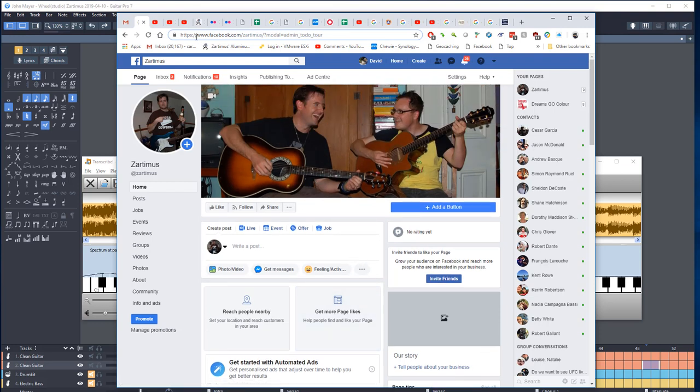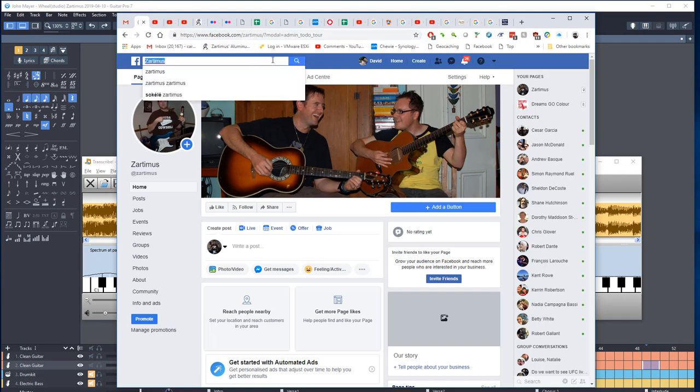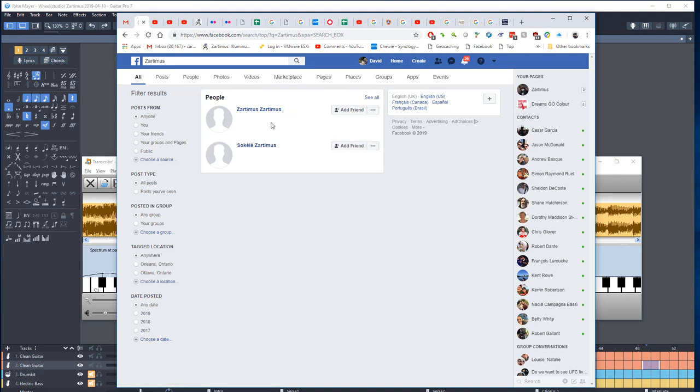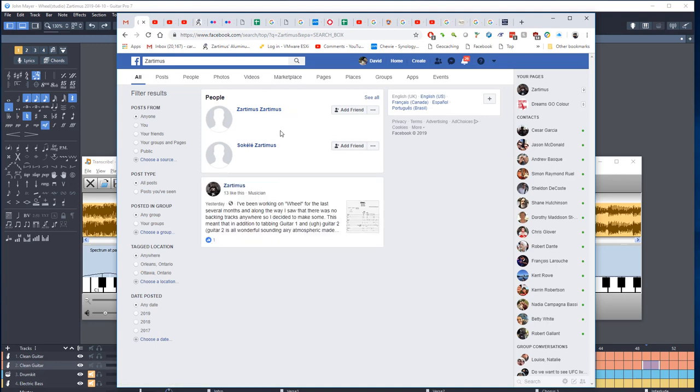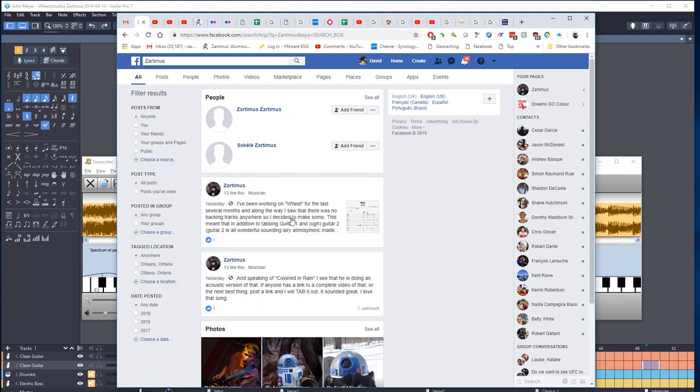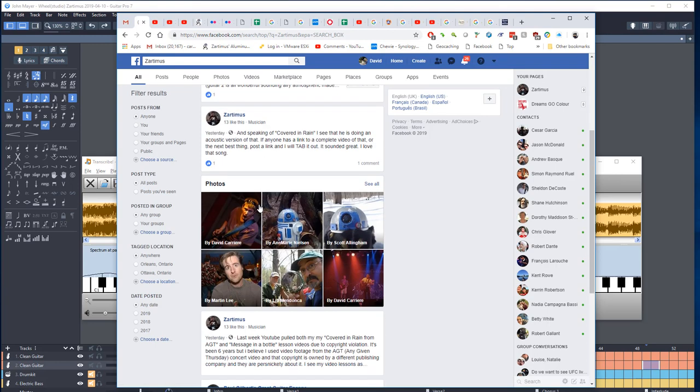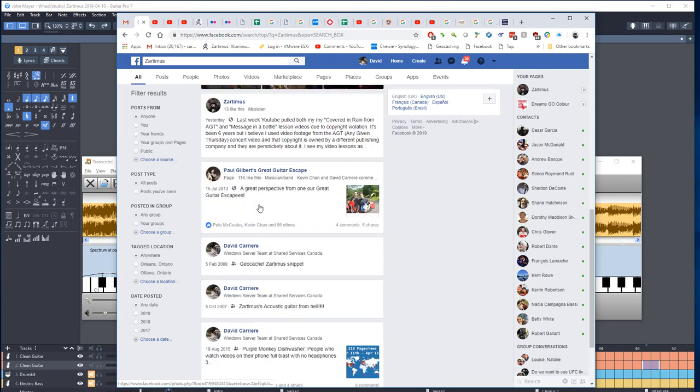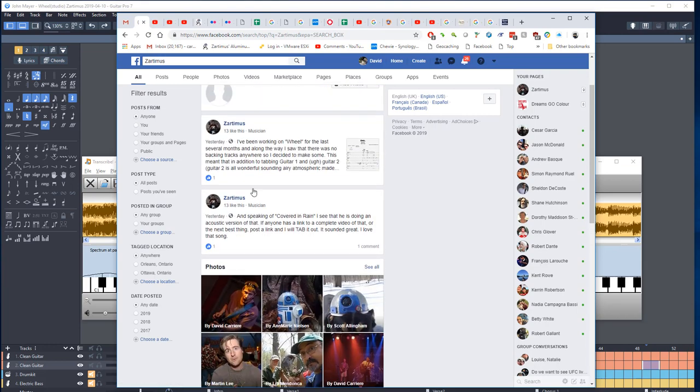I think it's going to be a bit easier than dealing with the YouTube community stuff. So you can find it at Facebook slash Zartimus. There's a couple other Zartimuses out there and I don't know who these people are. They're not me. But yeah, you'll get me if you type that in there and some other old stuff.